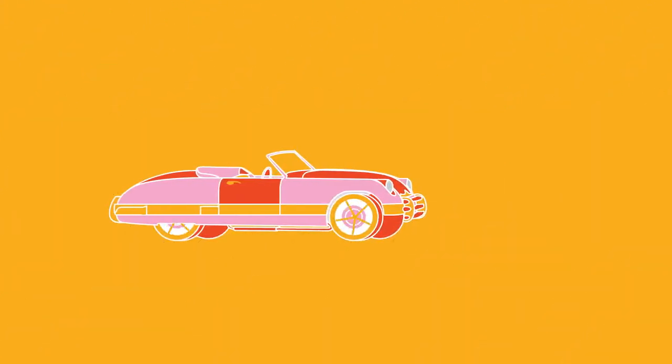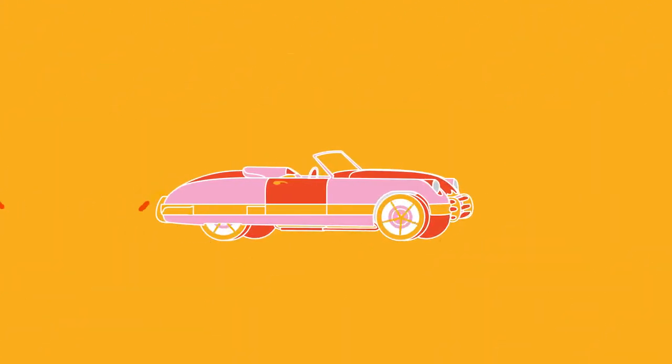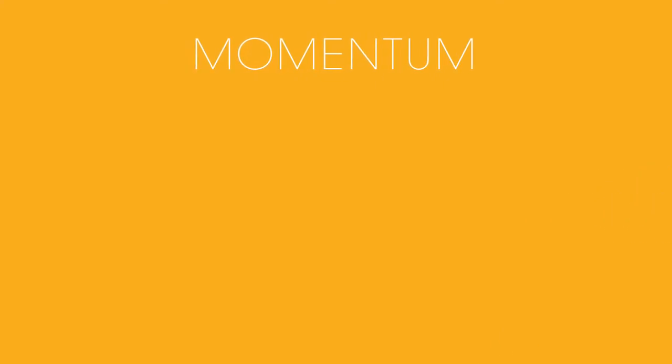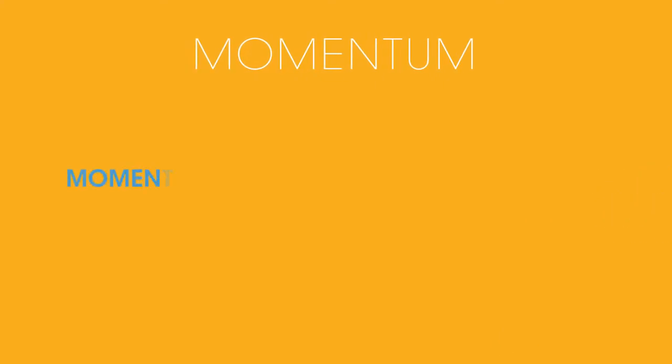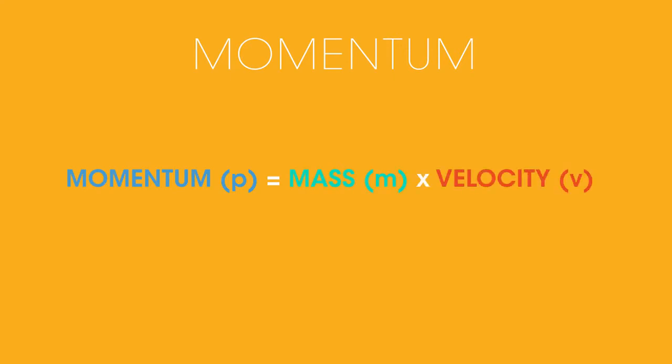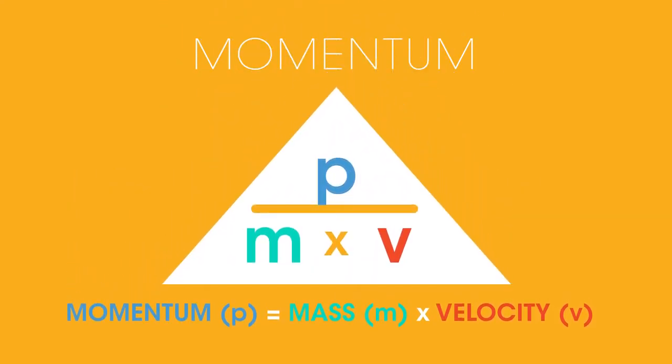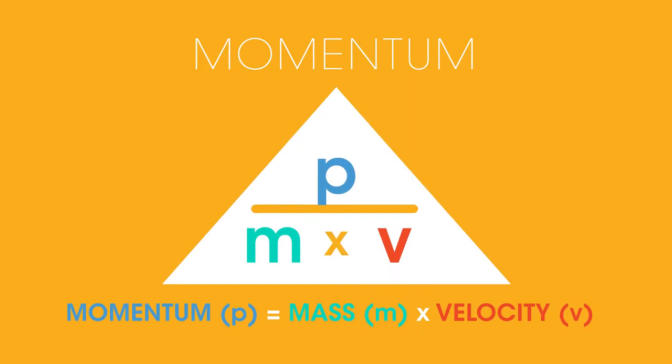All moving objects have momentum in the direction of movement. A stationary object has a momentum of zero. We calculate momentum using this equation. Momentum p equals mass m times velocity v. This can also be displayed in a formula triangle like this. So mass equals momentum over velocity, and velocity equals momentum over mass.